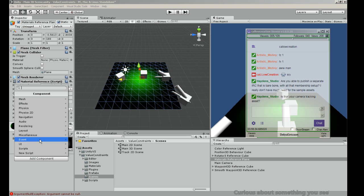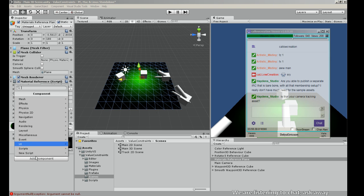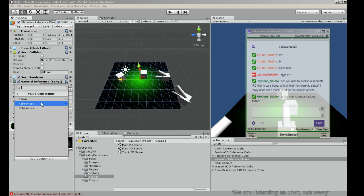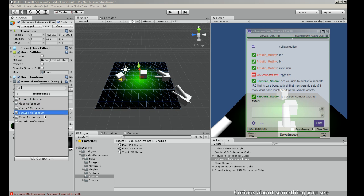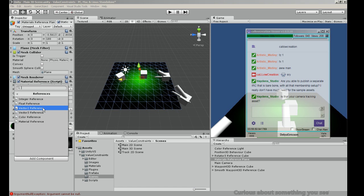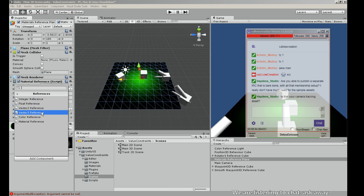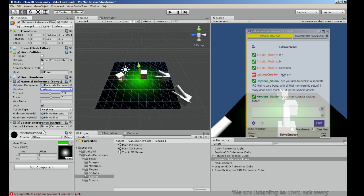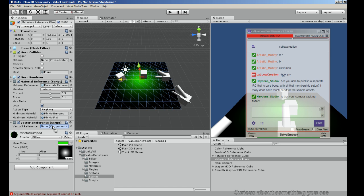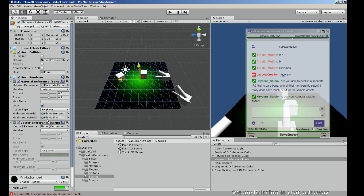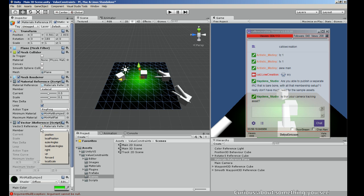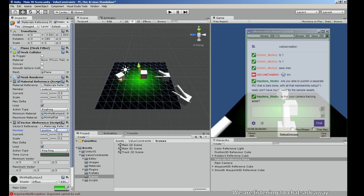So if I want to change the position of this object, I go into my scripts and pick references. I have a Vector3 reference, Vector2 reference, integer references. For this one I'll pick a Vector3 reference. It asks for a component — I drop in the Transform, and the Transform has various properties. It uses reflection to grab all the Vector3 stuff on the Transform, then you can pick it, set it, and there she blows.